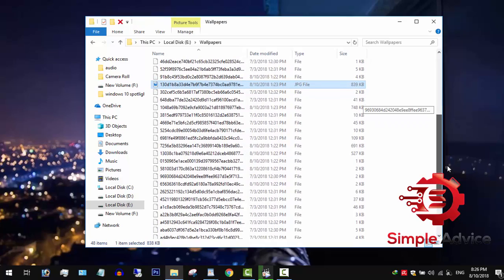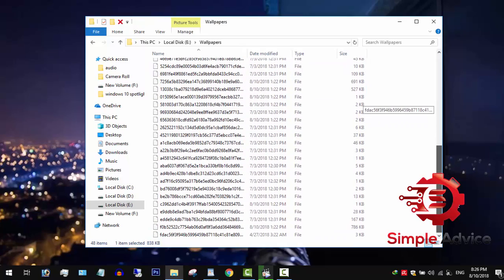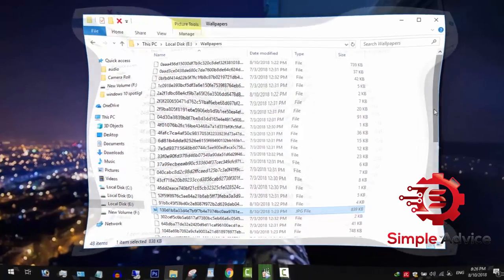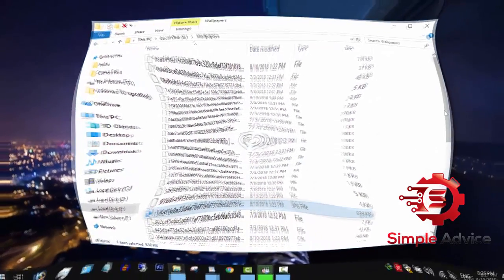I have a workaround. If you have a lot of lock screen wallpapers and want to save time, you can use command prompt to change the file extension at once.